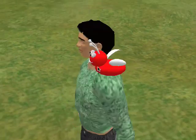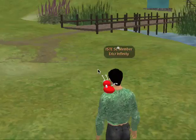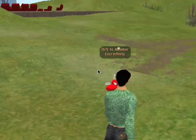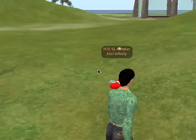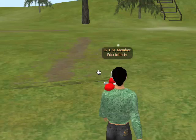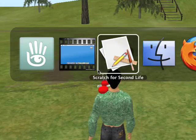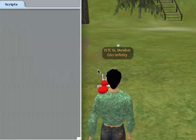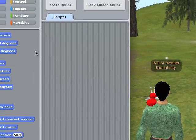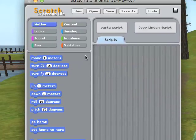Hey, welcome to a brief introduction to Scratch for Second Life. Let's bring it up right now. So if you've downloaded it, you should be able to open it up. It looks a little bit like this.